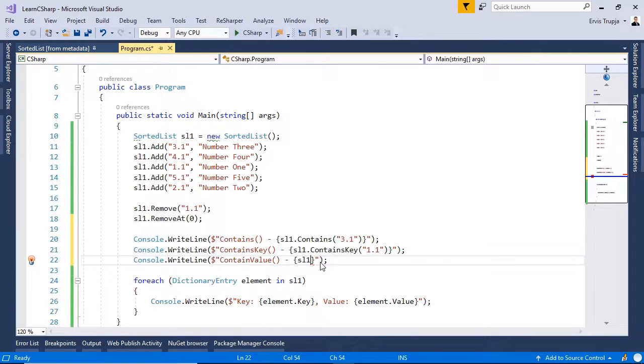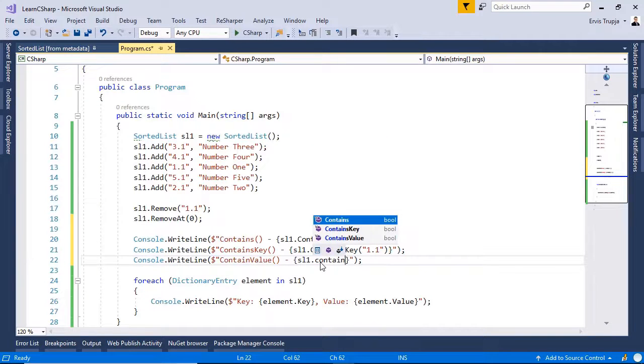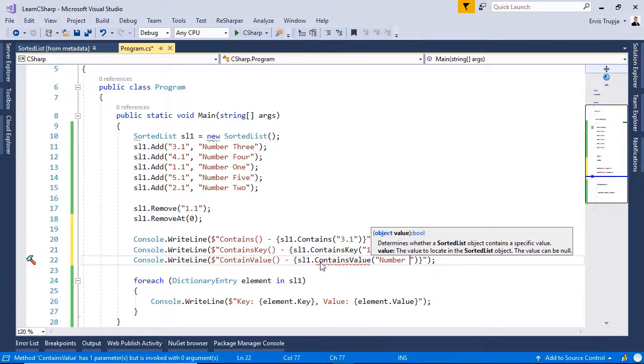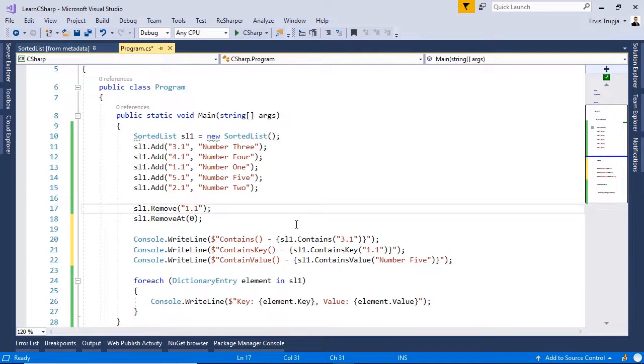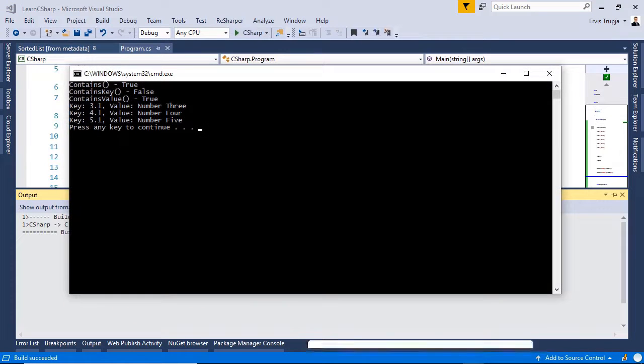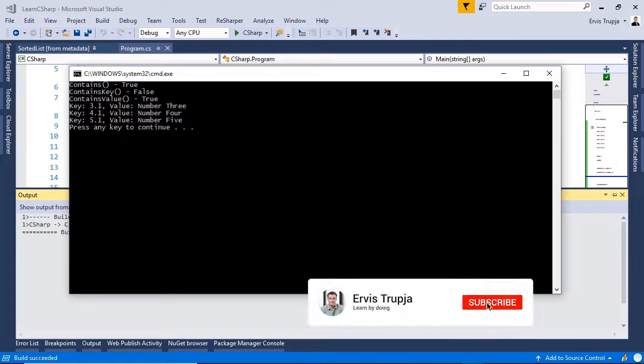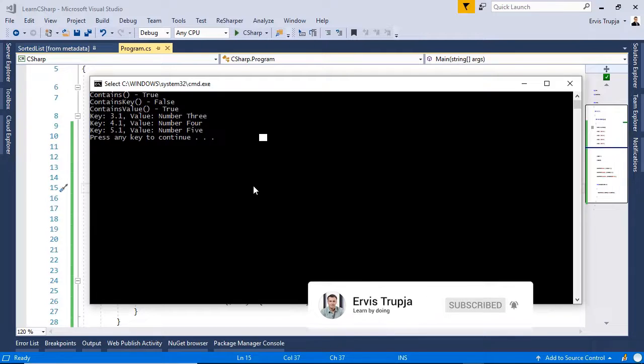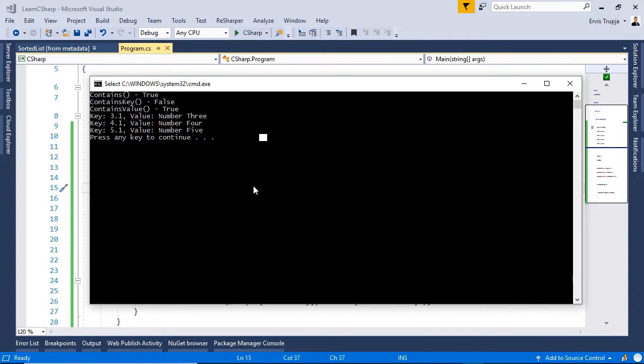And the containValue method is used to check if a value exists in a sorted list. For that we write in here sl1 dot containsValue. And then we define the value to be number 5. Let us change the value in here to be containsValue and control F5 to see a result. Here we see all the respective results for all three methods.